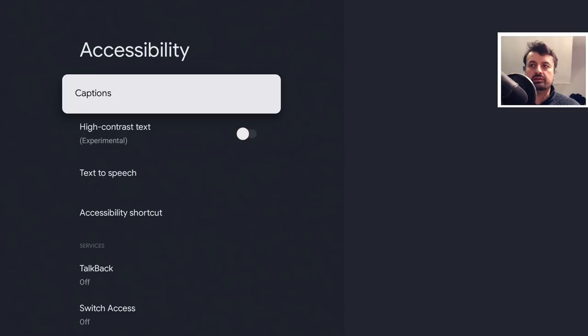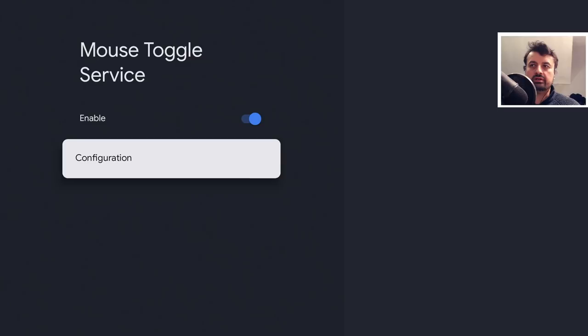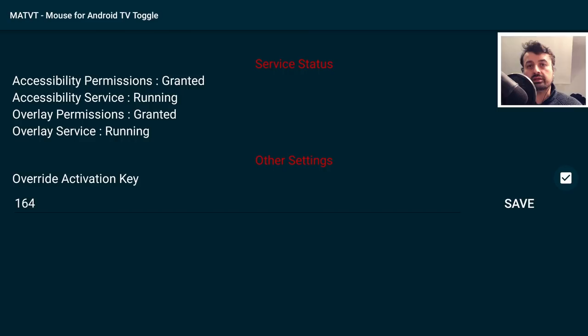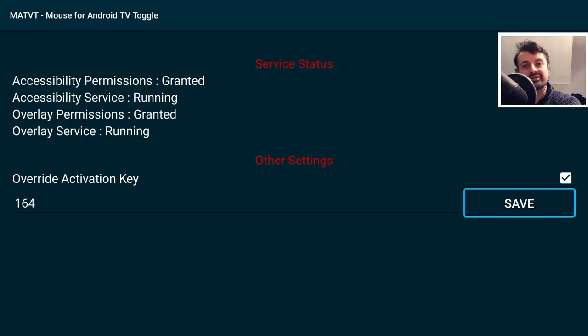Go to System, then Accessibility, scroll down and turn on the Mouse Toggle service — click Enable and OK. Then go to Configuration. By default it is set to activation key 164, which equates to the mute button on your Chromecast remote. As you may have found, for that to work you must not be using the remote to control your TV's volume and mute, so you basically can't use both at the same time unless you change the activation button.